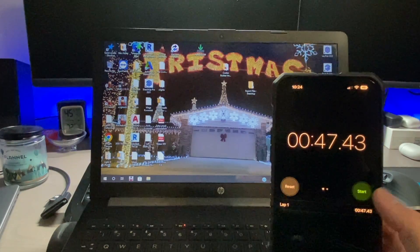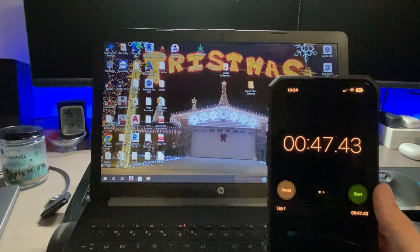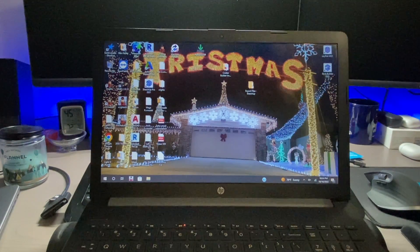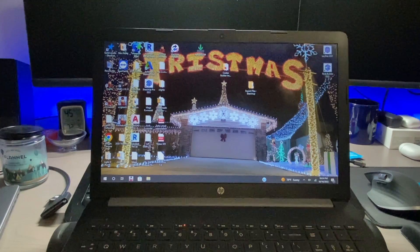And there you go. In about 47 seconds we're to our home screen. Much better with an SSD.